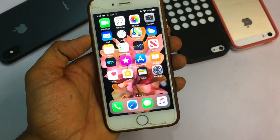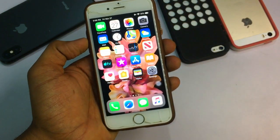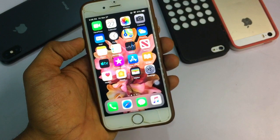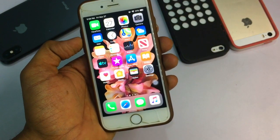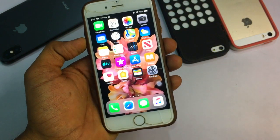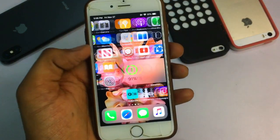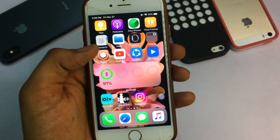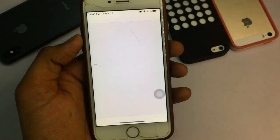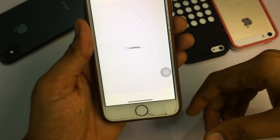For this process, your iPhone needs to be jailbroken. If you don't know how to jailbreak your iPhone, check the description — I've left a link below. After jailbreaking, Cydia will be installed successfully on your iPhone.